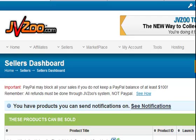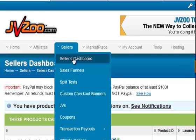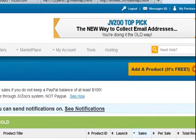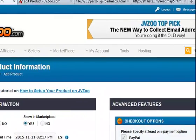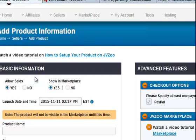I'm going to show you how to set up a product in JVZoo that's recurring. So we're in JVZoo, gone to the seller's dashboard, and on there there's a large yellow button that says 'add a product, it's free'. Click that, and we get the add product information.